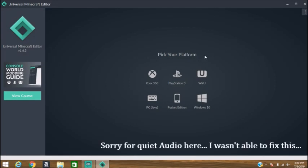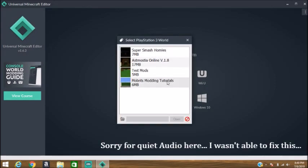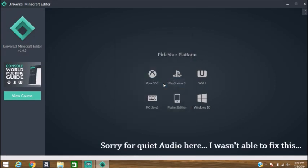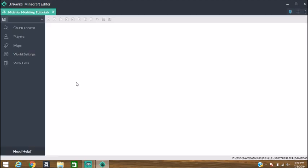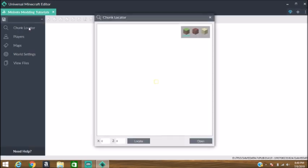Alright, so now that you've loaded up the Universal Minecraft Editor, select your platform and load up the world that you need to mod. After it loads, head over to the chunk locator.